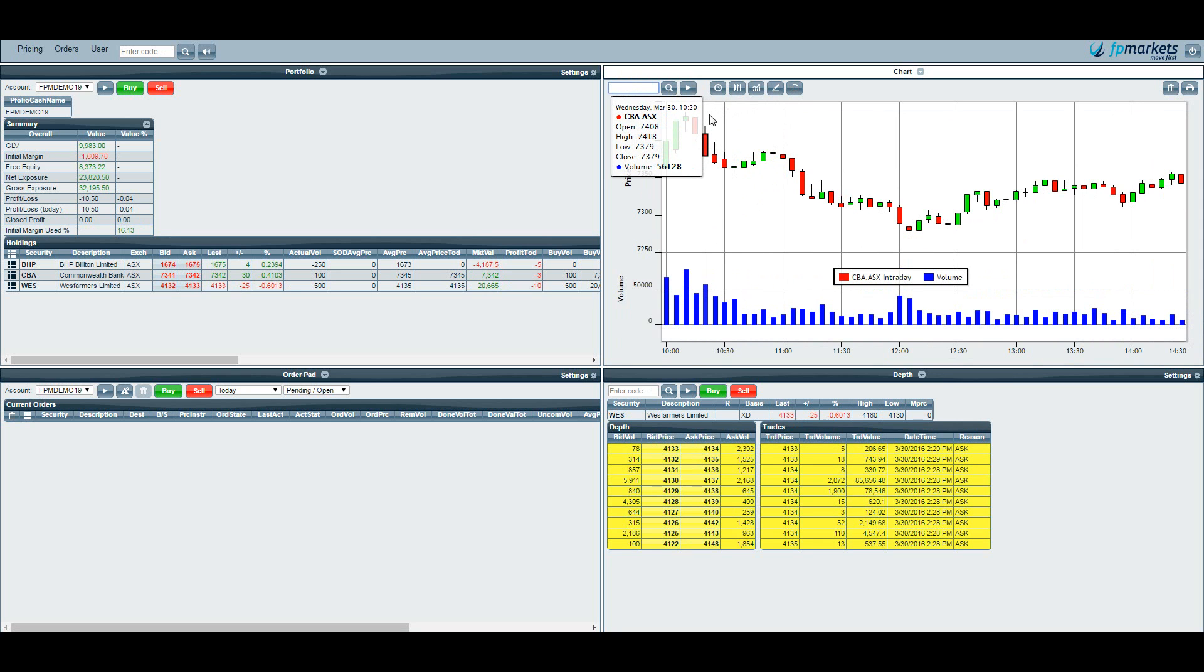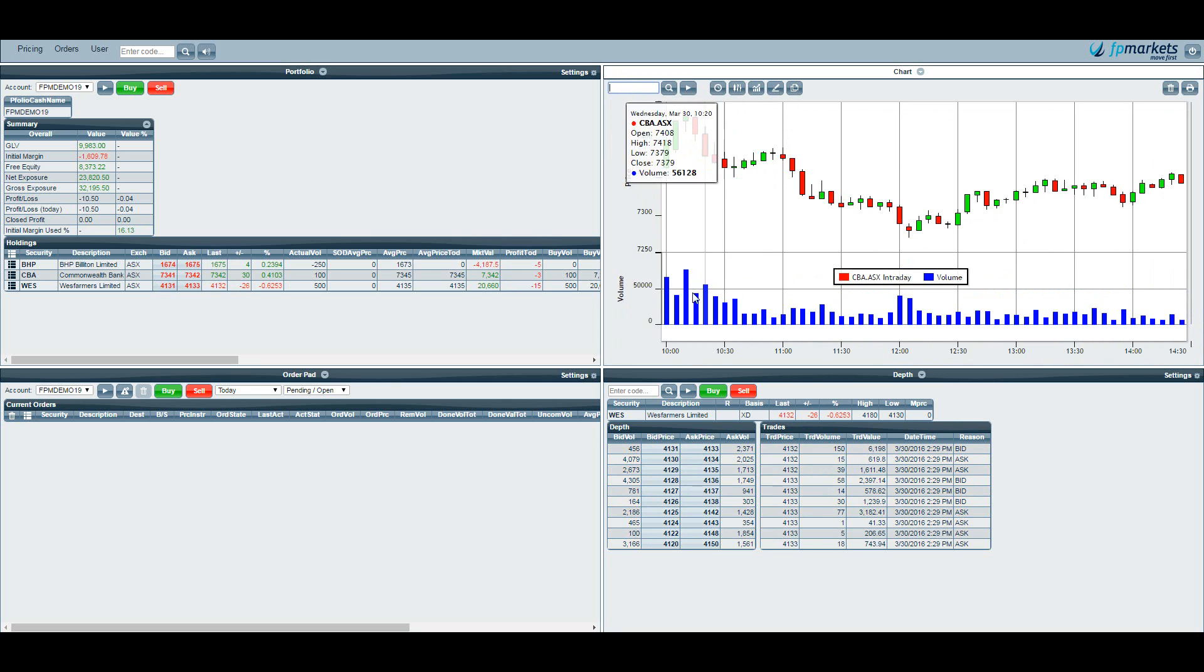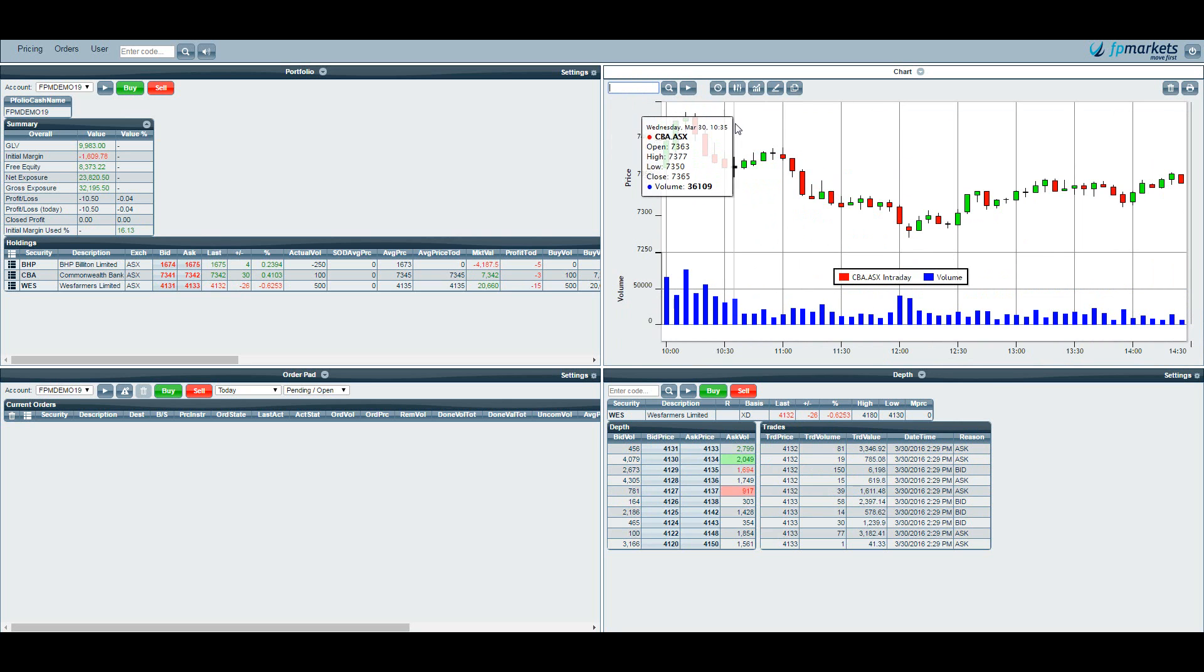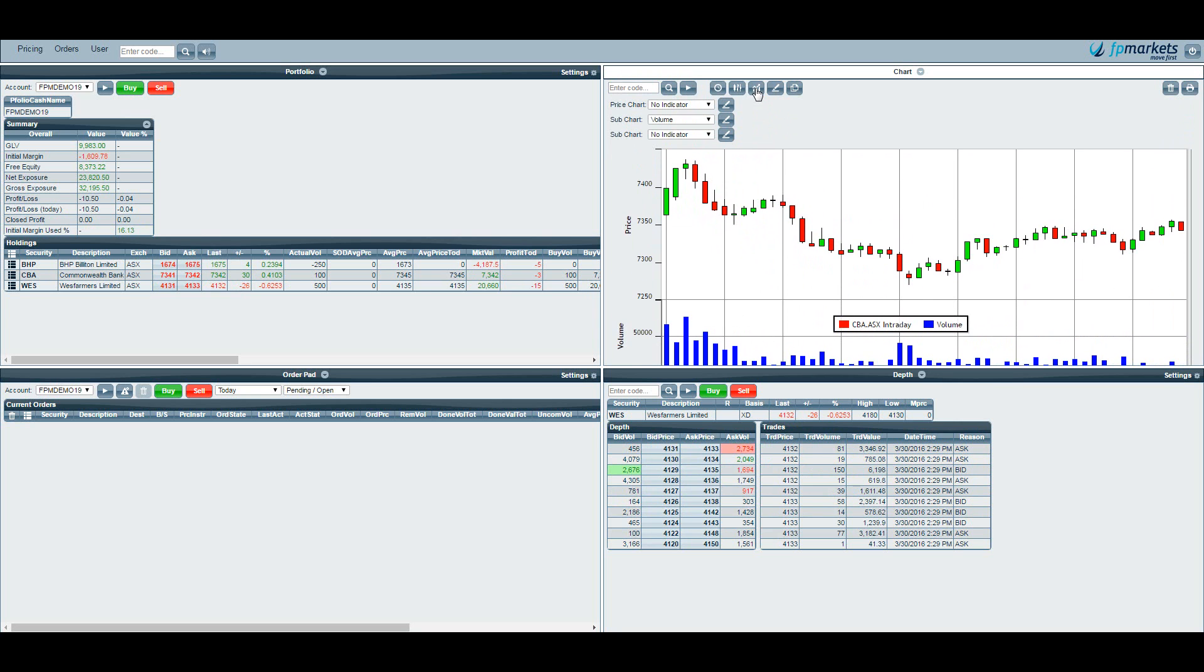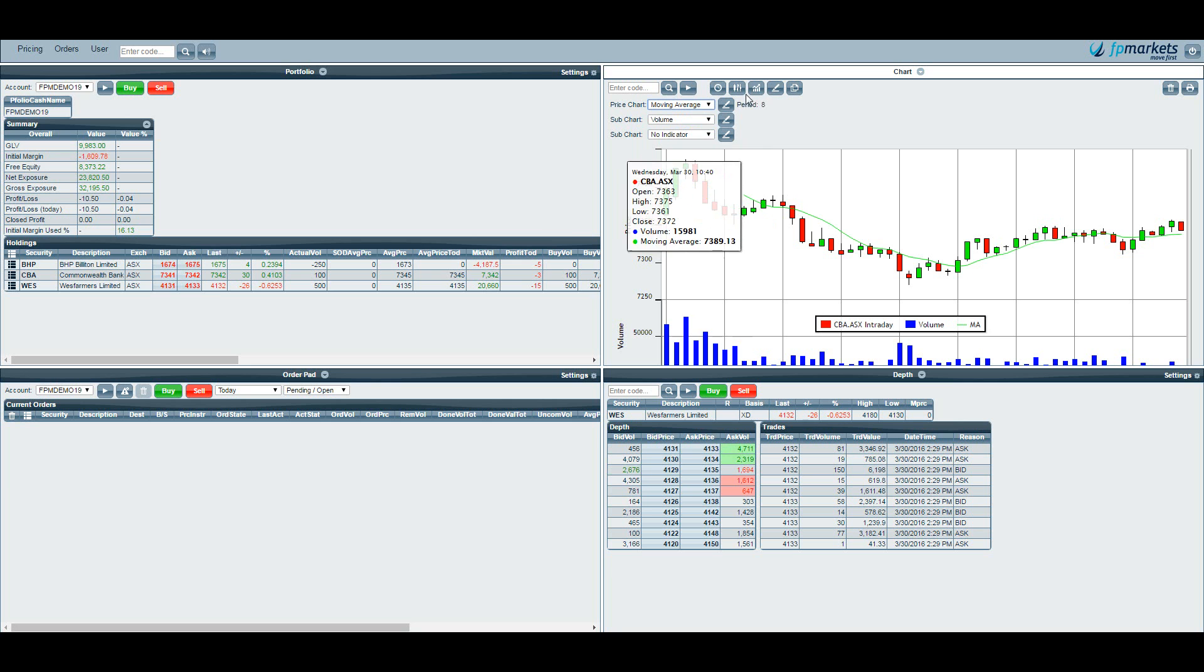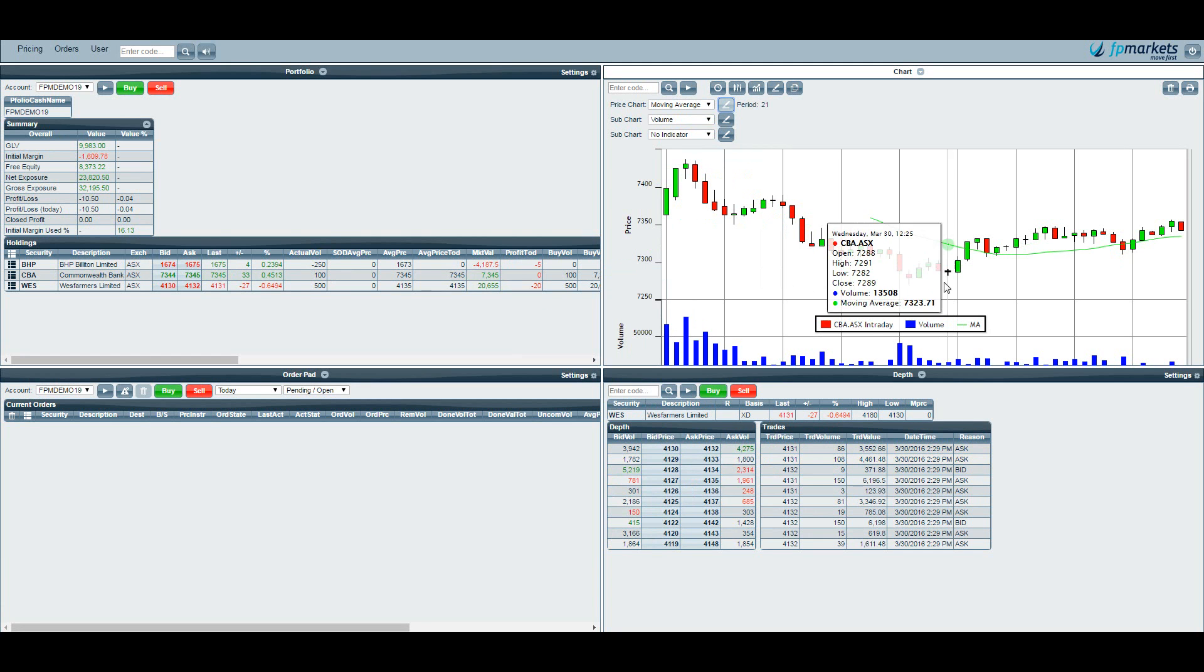We can add indicators by simply clicking on indicator and selecting which indicators we require. You can see here that I already have volume on the chart. If I want to add an additional indicator I just hit this button here, choose the indicator I want. Let's choose a moving average for example. If I then want to change the periodicity of the moving average I just edit and say 21 day moving average, and that will change it.